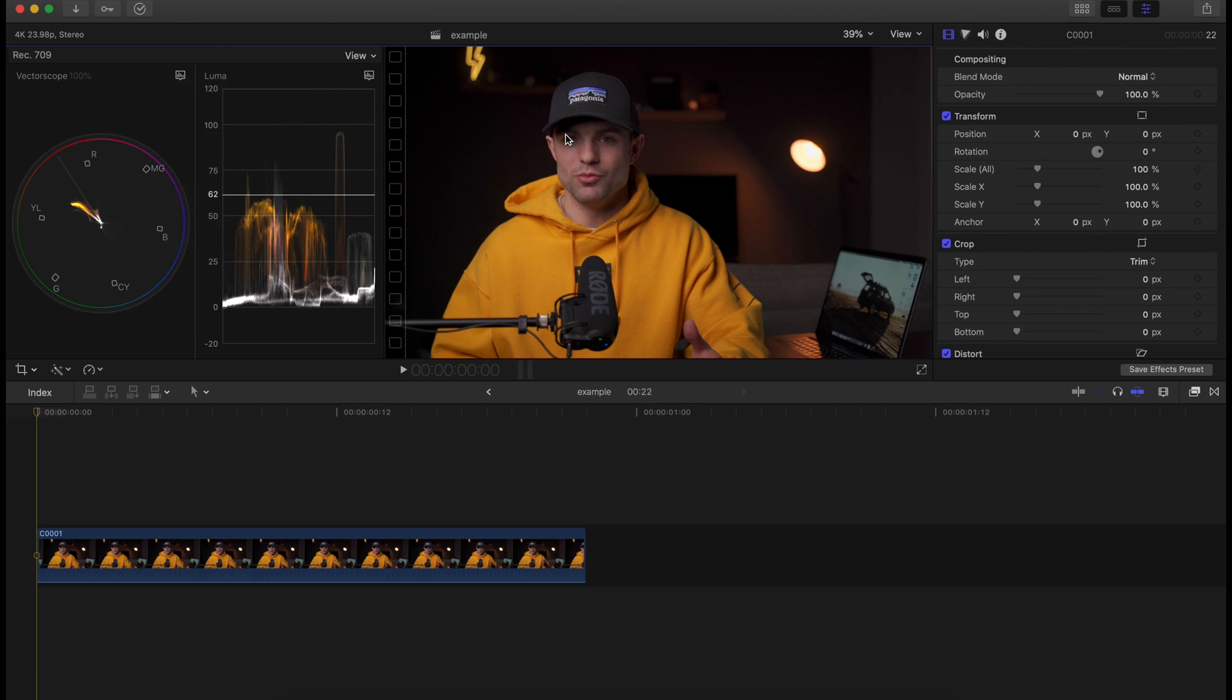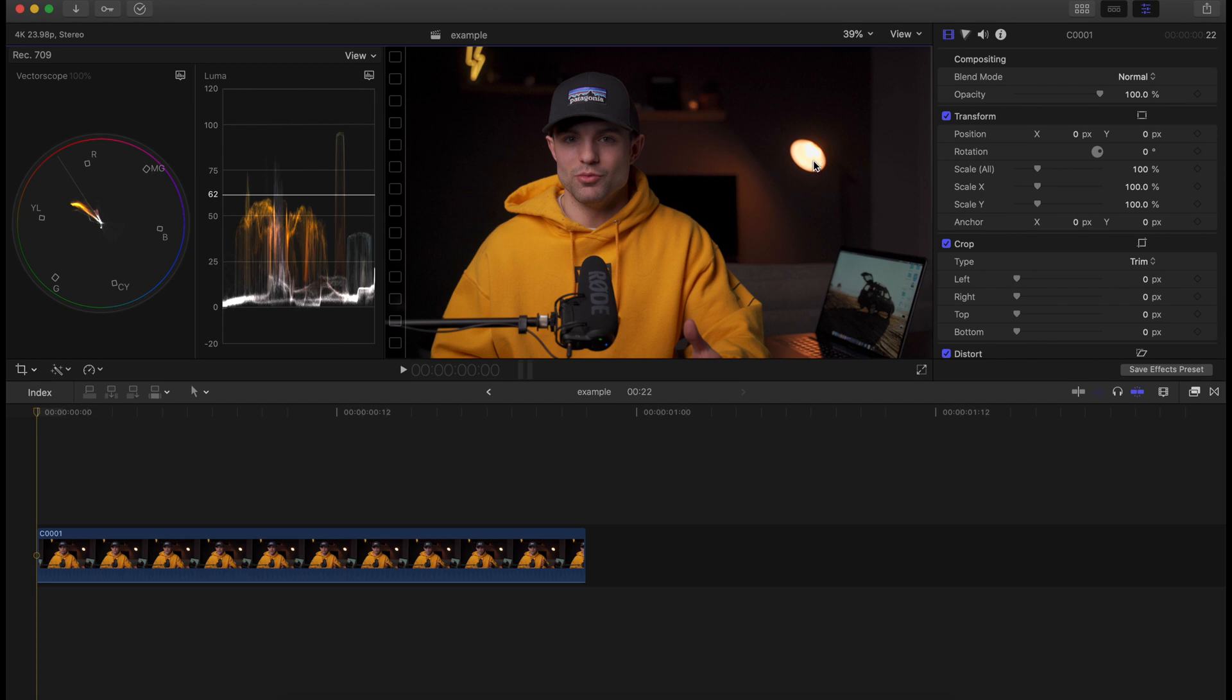So once you've done that, here's what we're going to do. As you can see just on the vectorscope and the waveform, we have a ton of yellows and oranges and really warm colors. That makes sense - my sweatshirt is yellow, the little lightning bolt is yellow, and the lamp here in the corner is putting a lot of really warm orange colors in there. What that does though, it's really affecting the color of the skin tones.